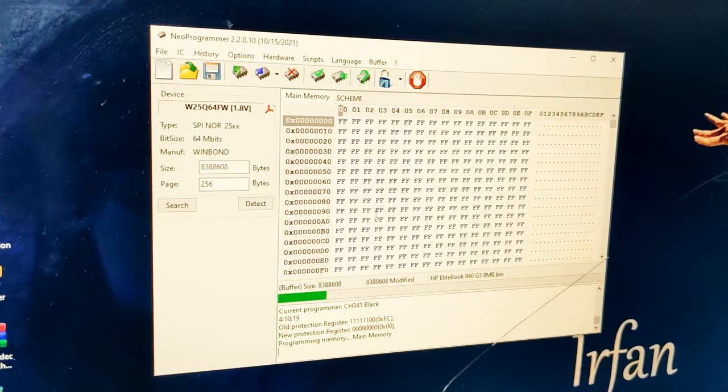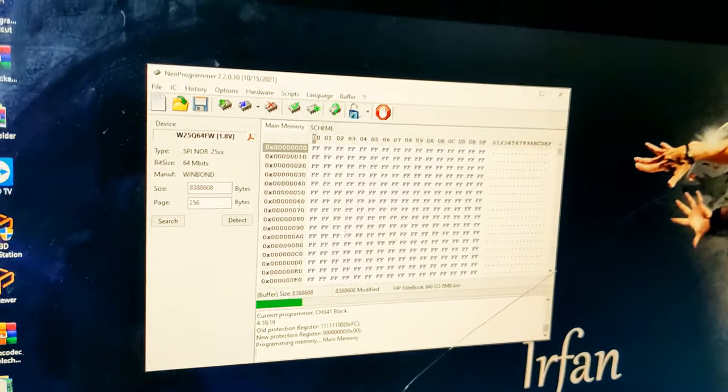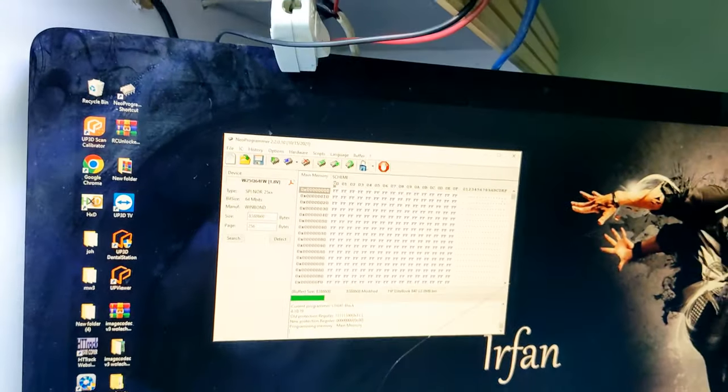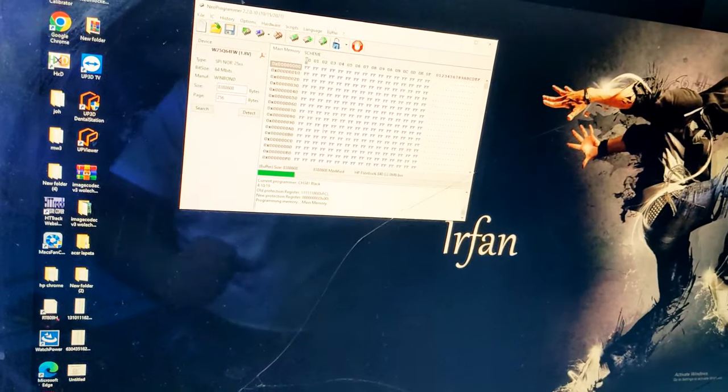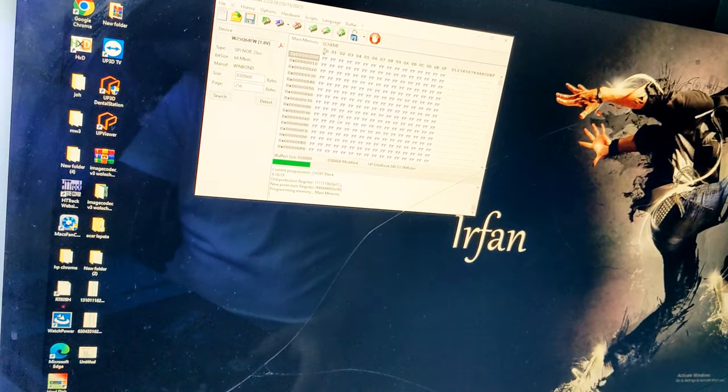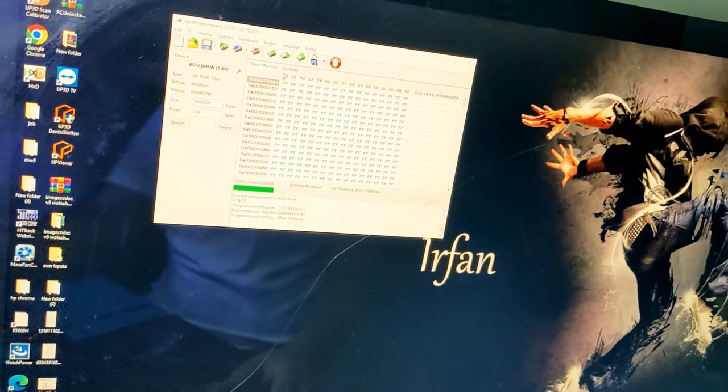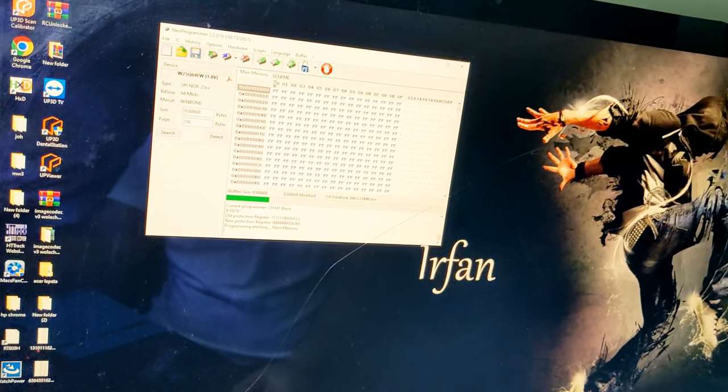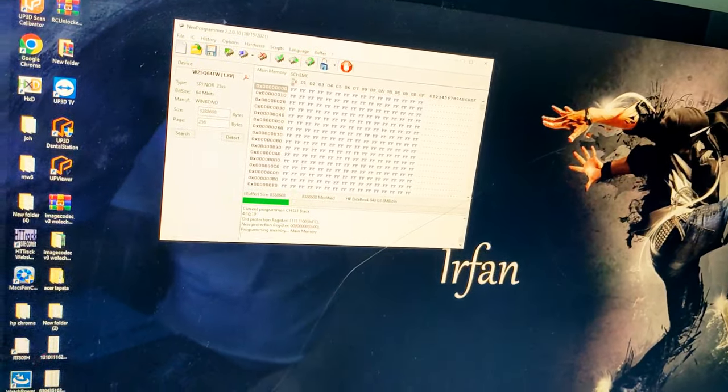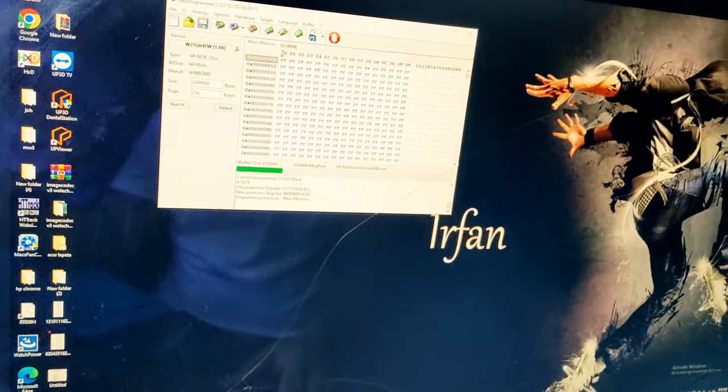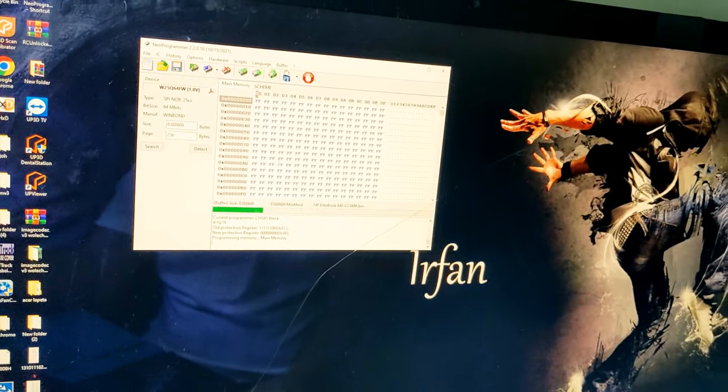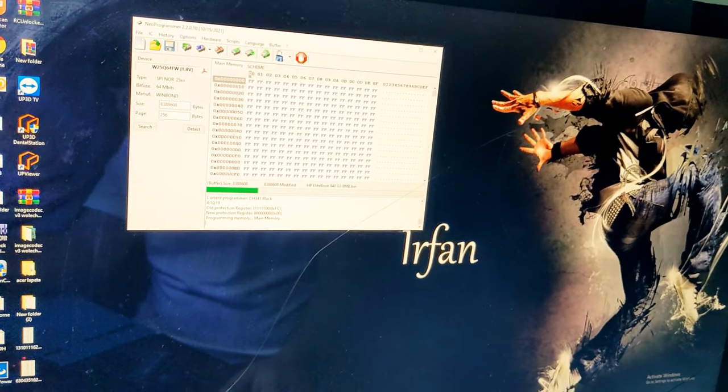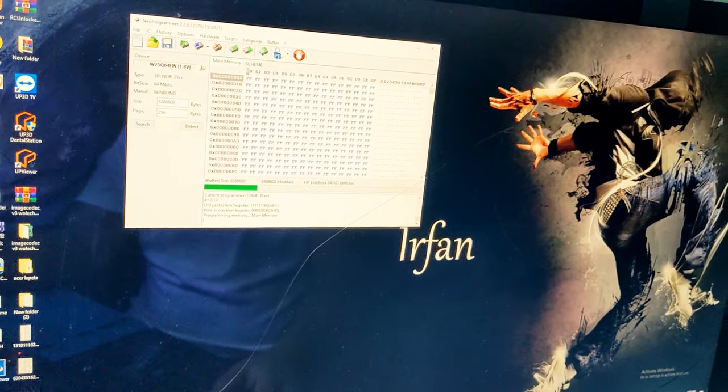It's very easy to use. I put the programmer link in description. You can download the latest version of this programmer software.